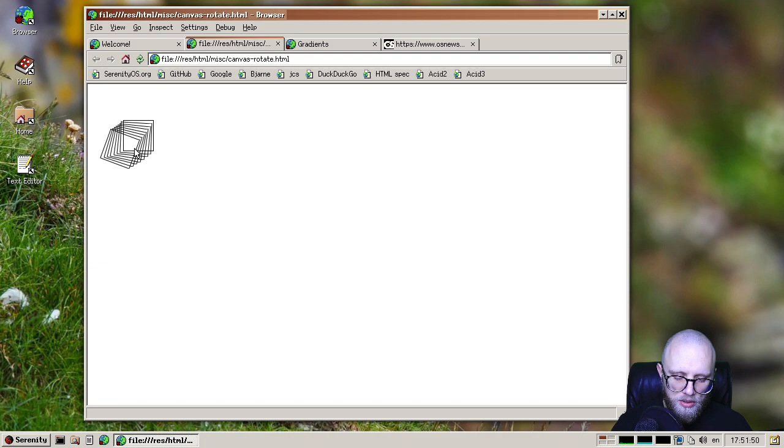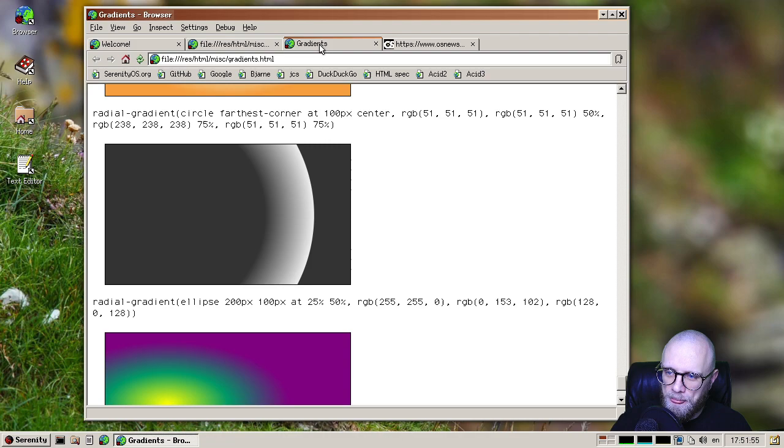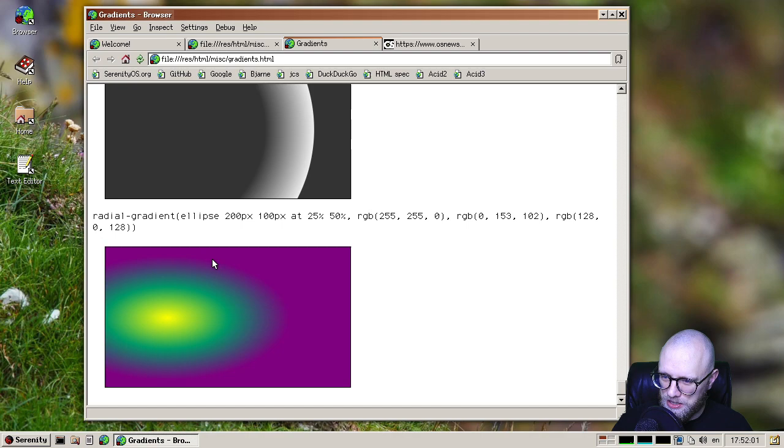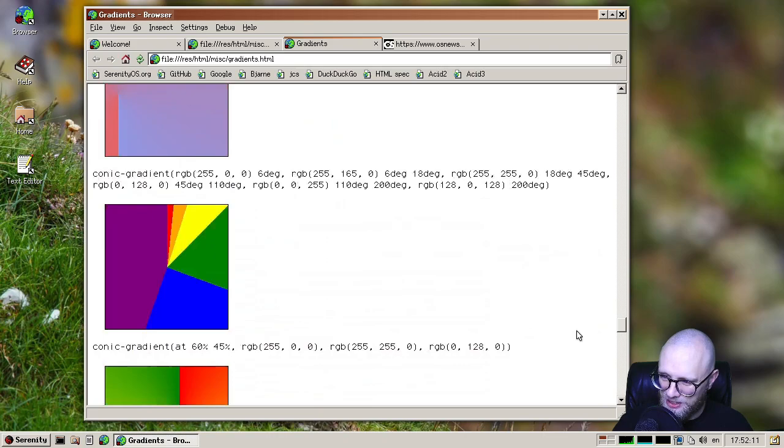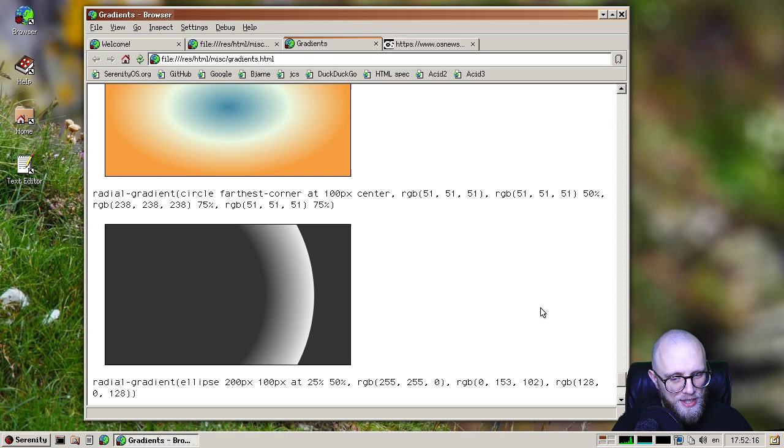So big shout outs to MacDo for continuing to work on improving our visual fidelity in places such as radial gradients. Another MacDo special from this month. So we now have these CSS radial gradients, joining a long line of interesting gradients that we support in the engine. So thanks again, MacDo.